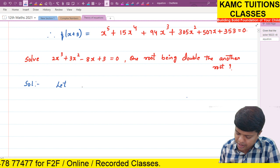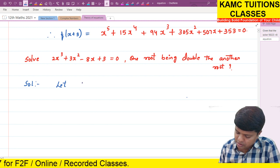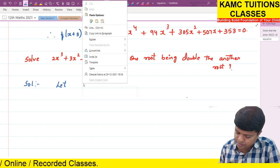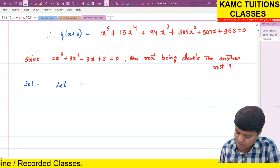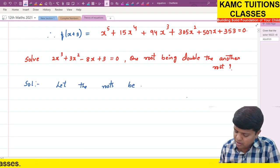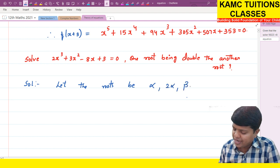So, let the roots be alpha. One root is double the other, so the second root is 2 alpha, and the third root is beta.